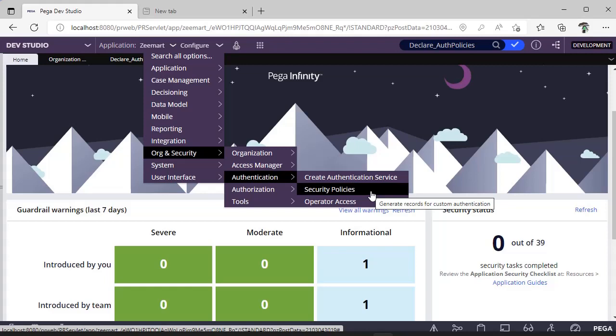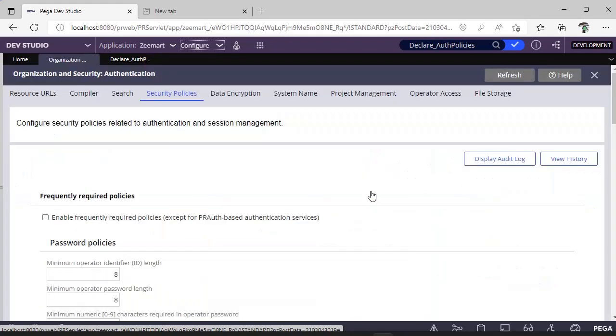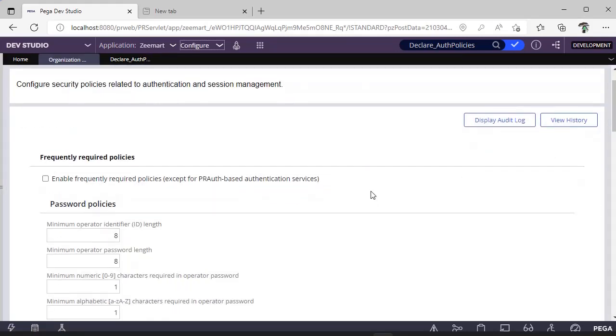In this path, if you go and open Security Policies, there is something called Enable Frequently Required Policies. So you enable this checkbox.